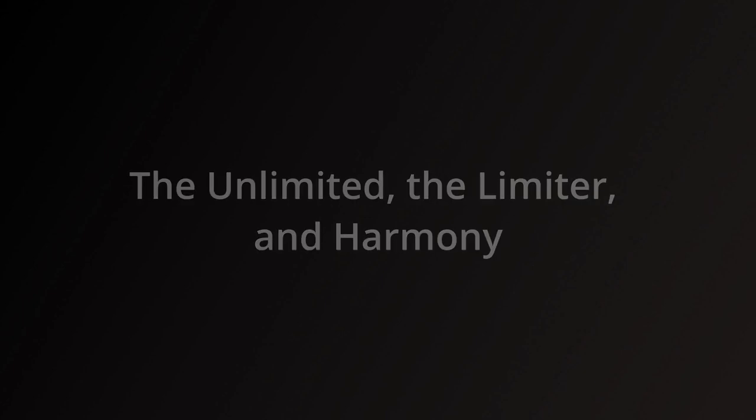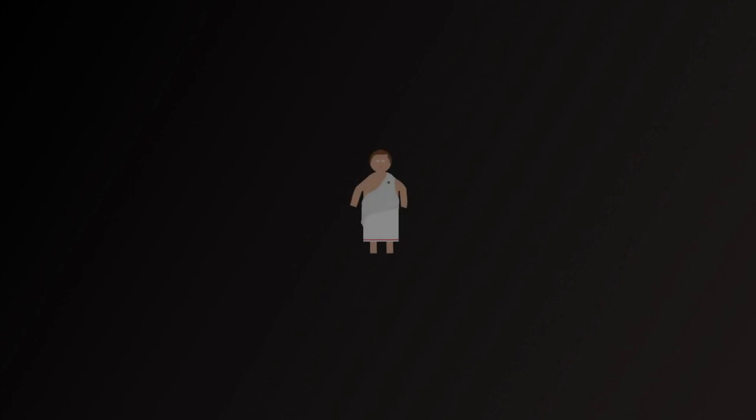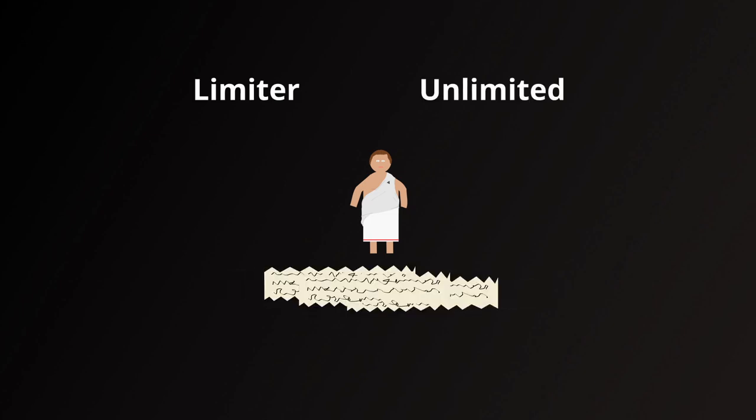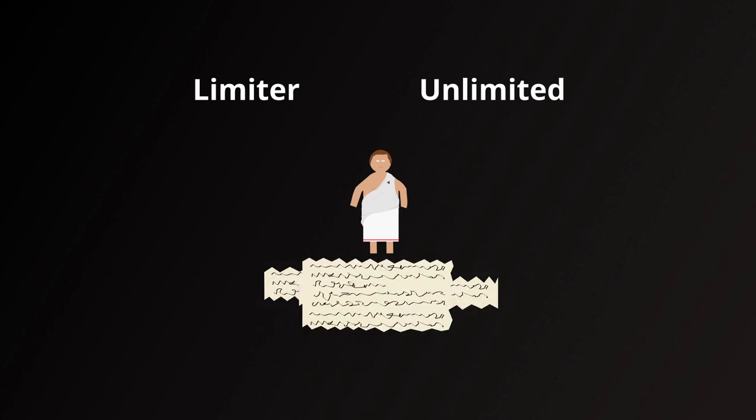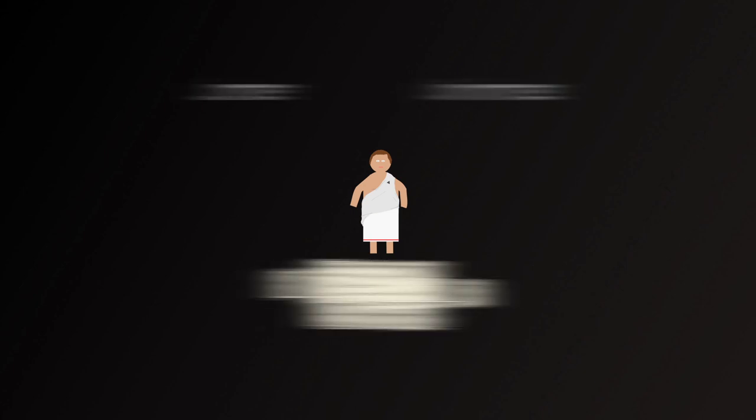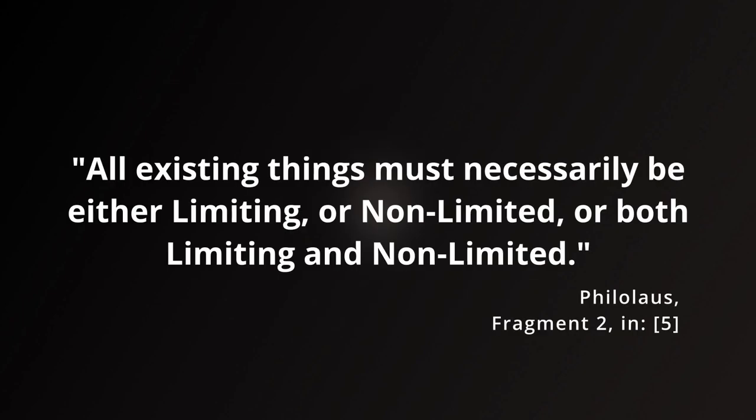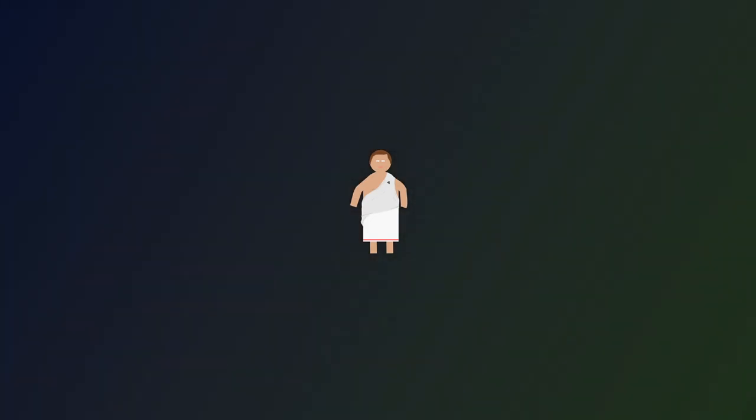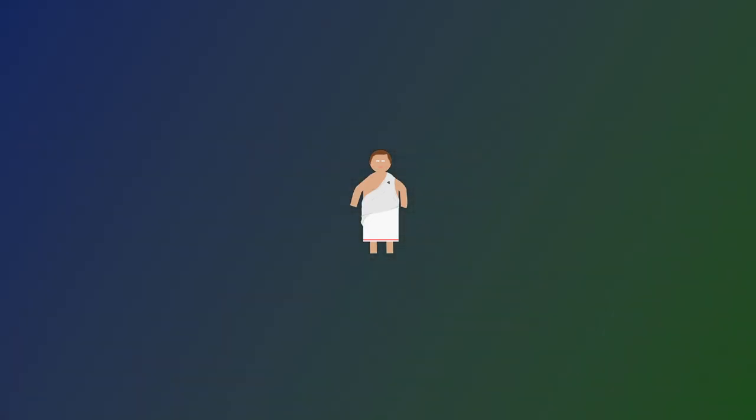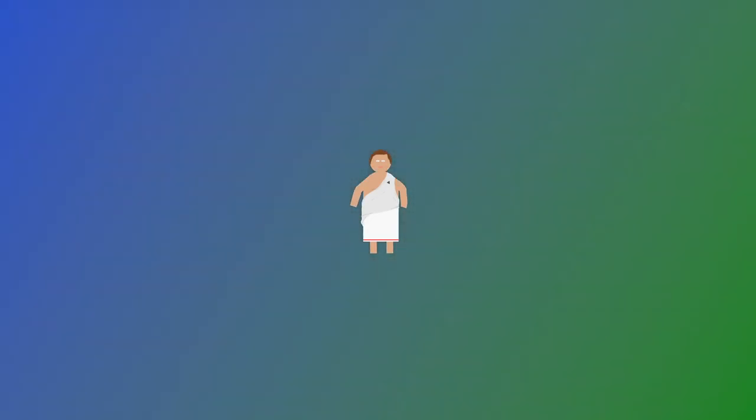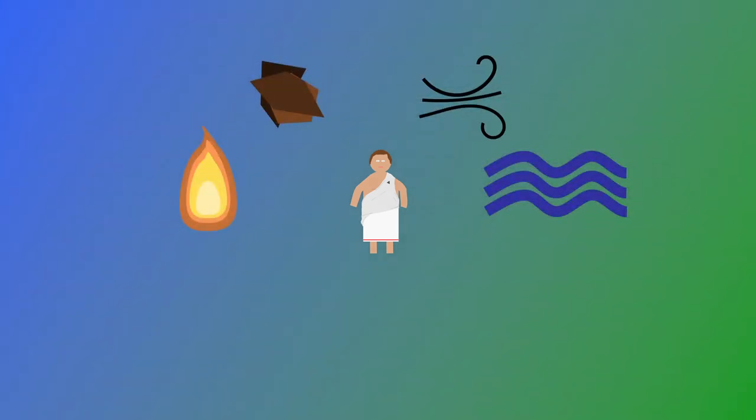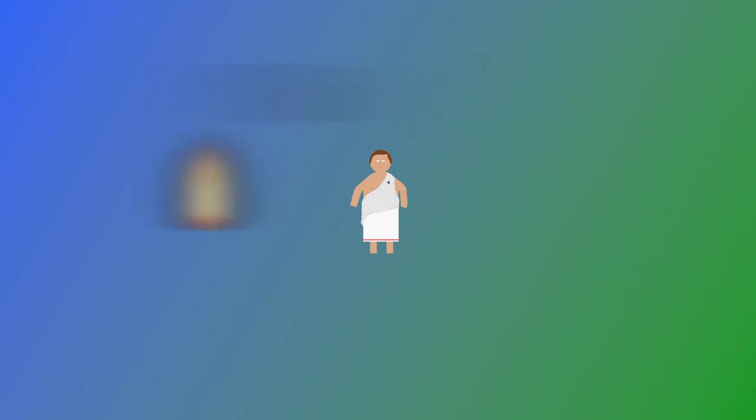The first thing that we will look at is the part of Philolaus's philosophy that he appears to be most well known for in our earliest sources, that of the limiter and the unlimited. It is a feature of a number of the extant fragments of Philolaus, including the relatively lengthy fragment 2, which begins with: all existing things must necessarily be either limiting or non-limited, or both limiting and non-limited. This assertion appears like a distinct difference from the earliest Pre-Socratics, who would hold up a single material element as being primary. With Philolaus, there is no such reliance on a single element, but rather on these abstract notions of limit and the unlimited.